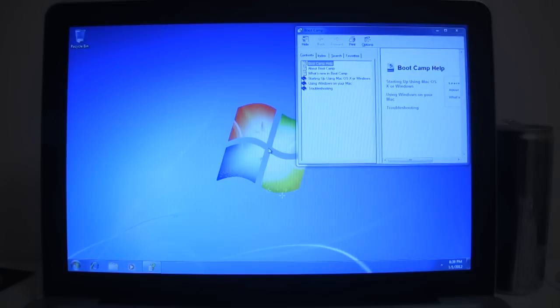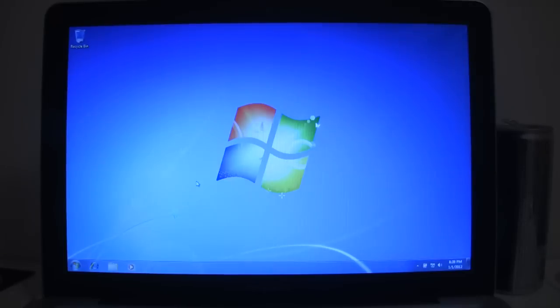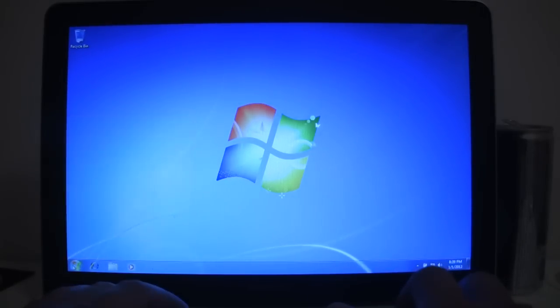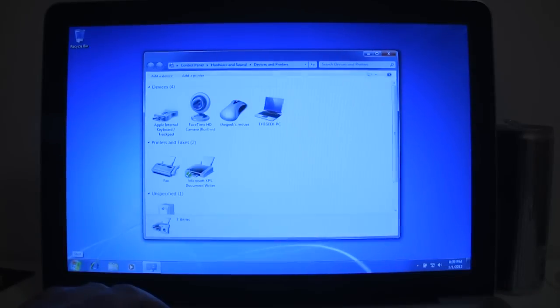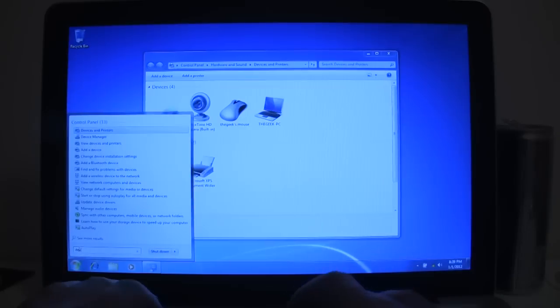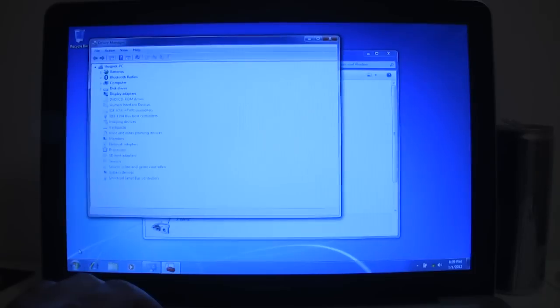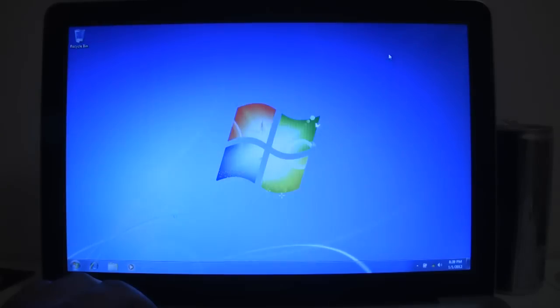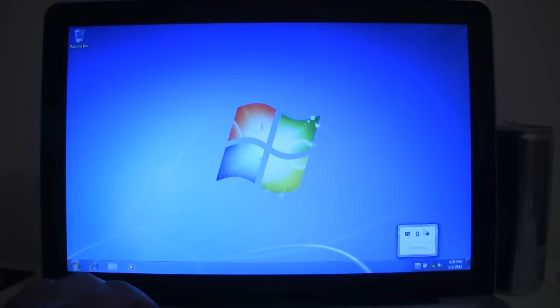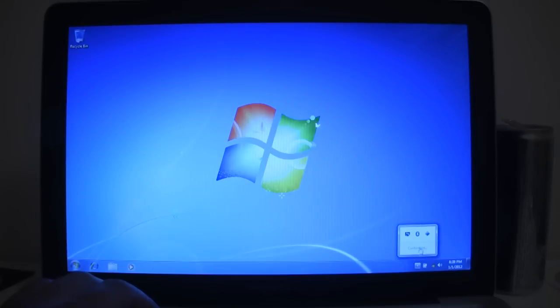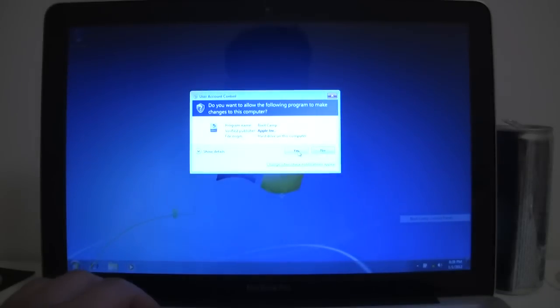Alright, so here we have a fresh clean new installation of Windows 7. Everything's working, all of the device from the device manager has no problems. No errors. By default your MacBook Pro is going to start up in Windows. To restart, what you do is you go to the bottom right here and click on the Boot Camp icon and you can go ahead and restart in Mac OS X.